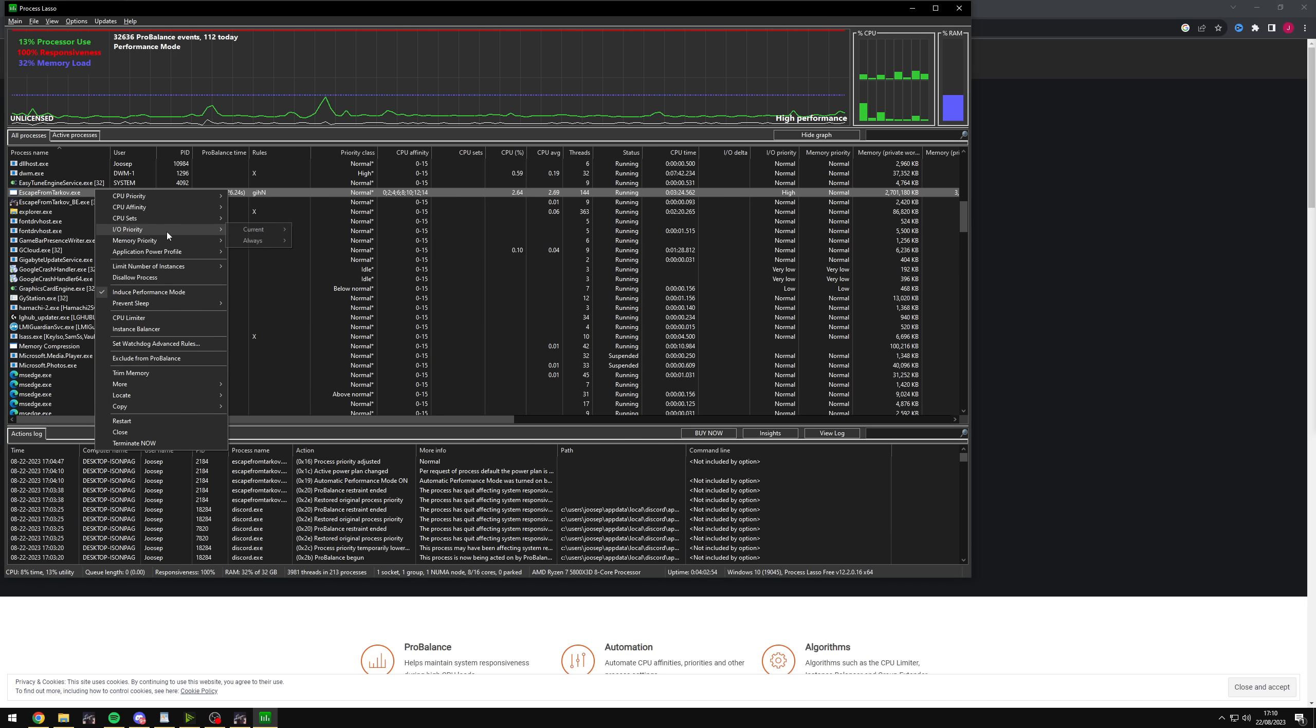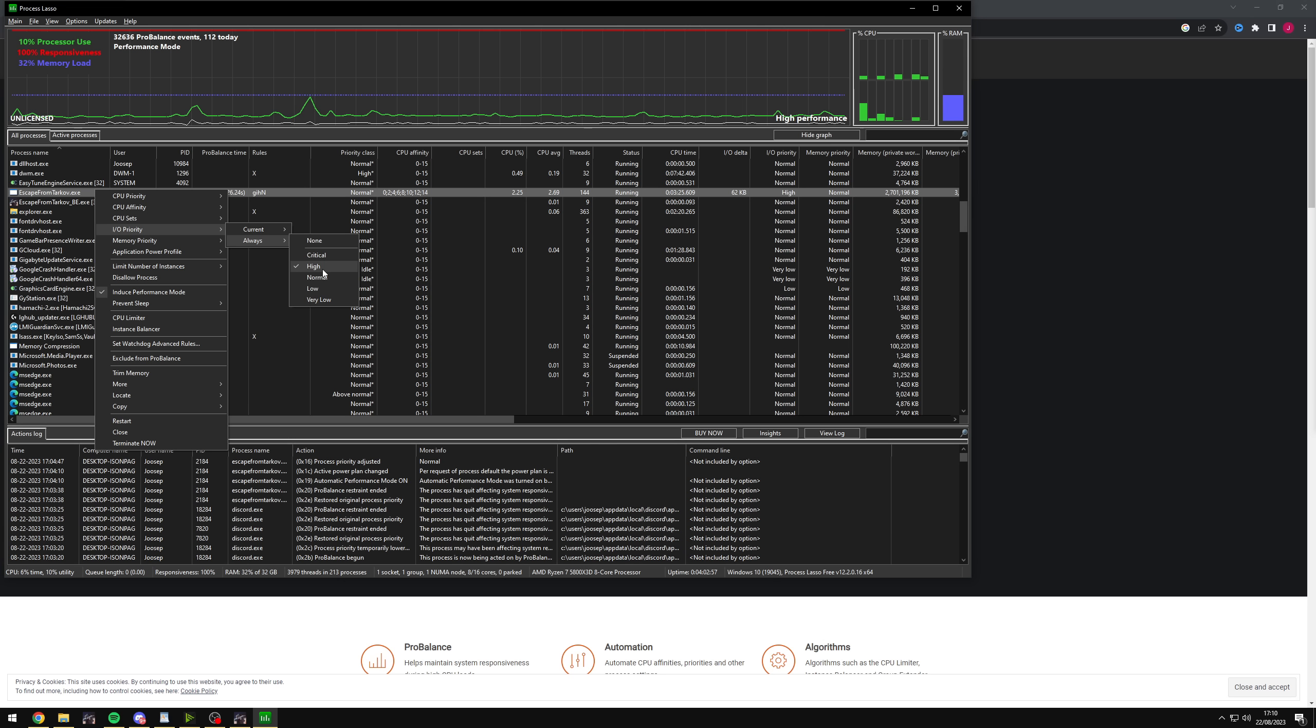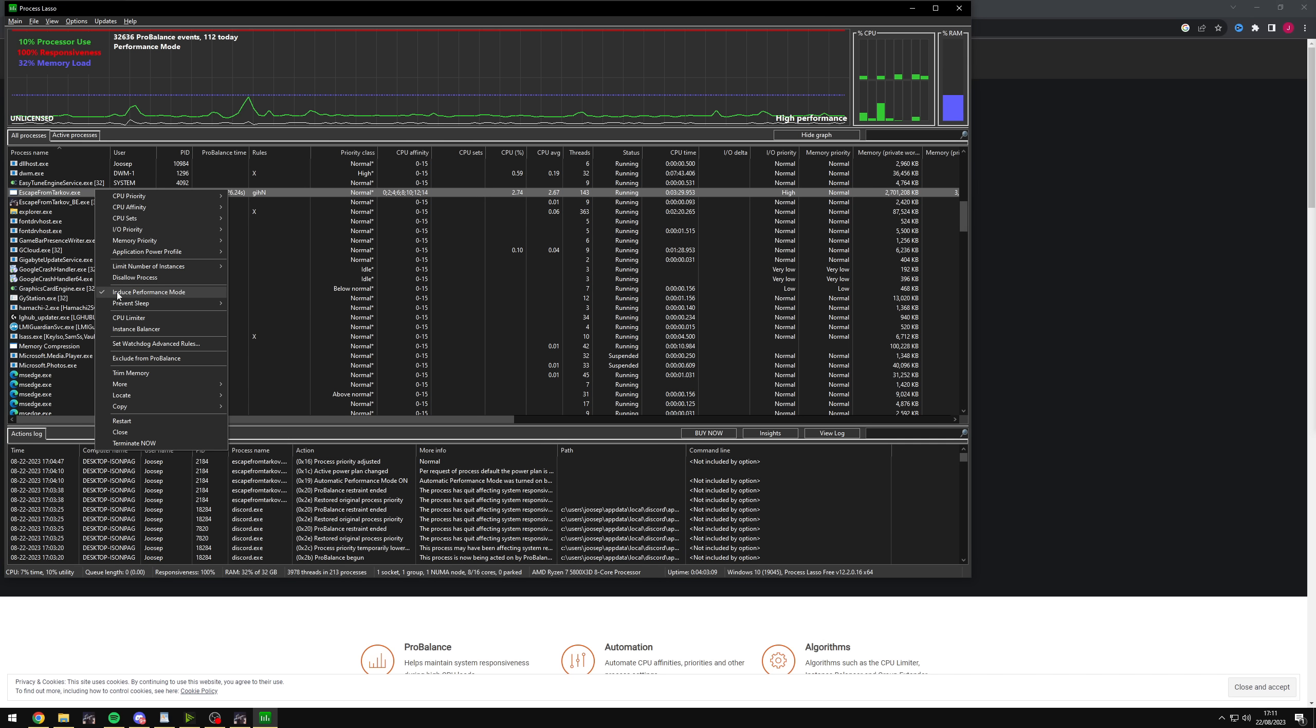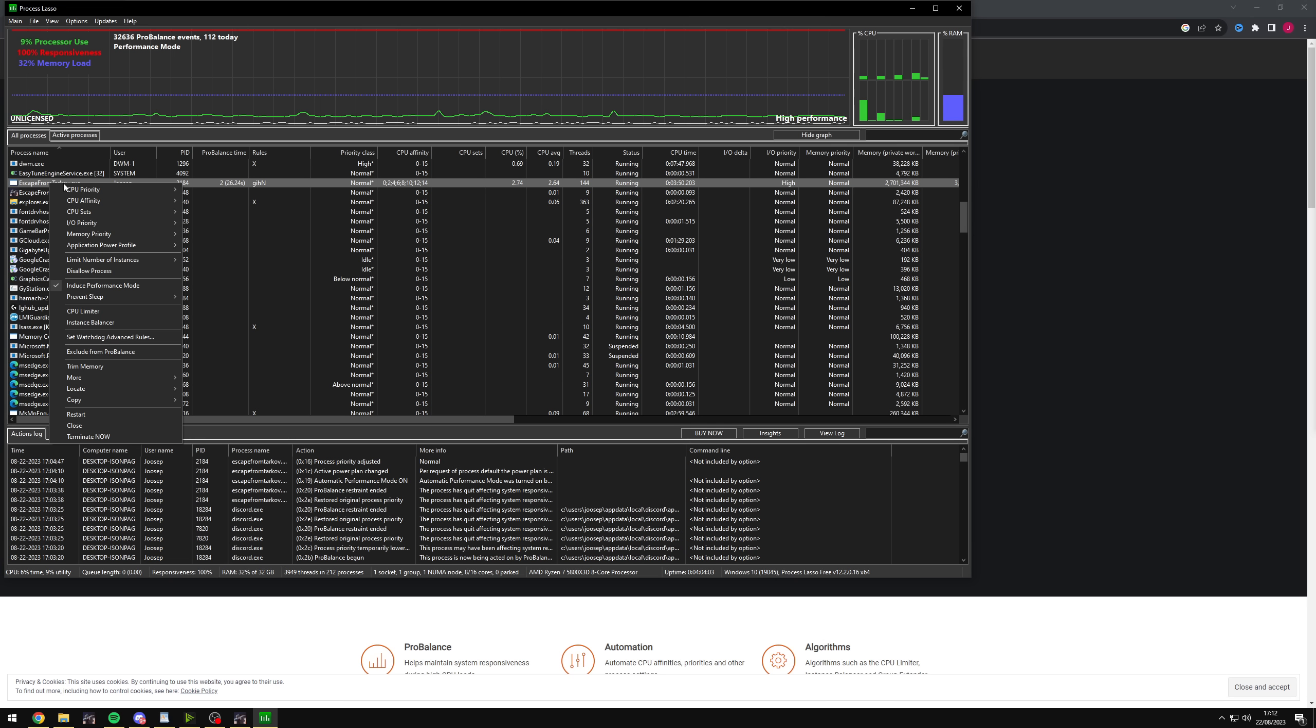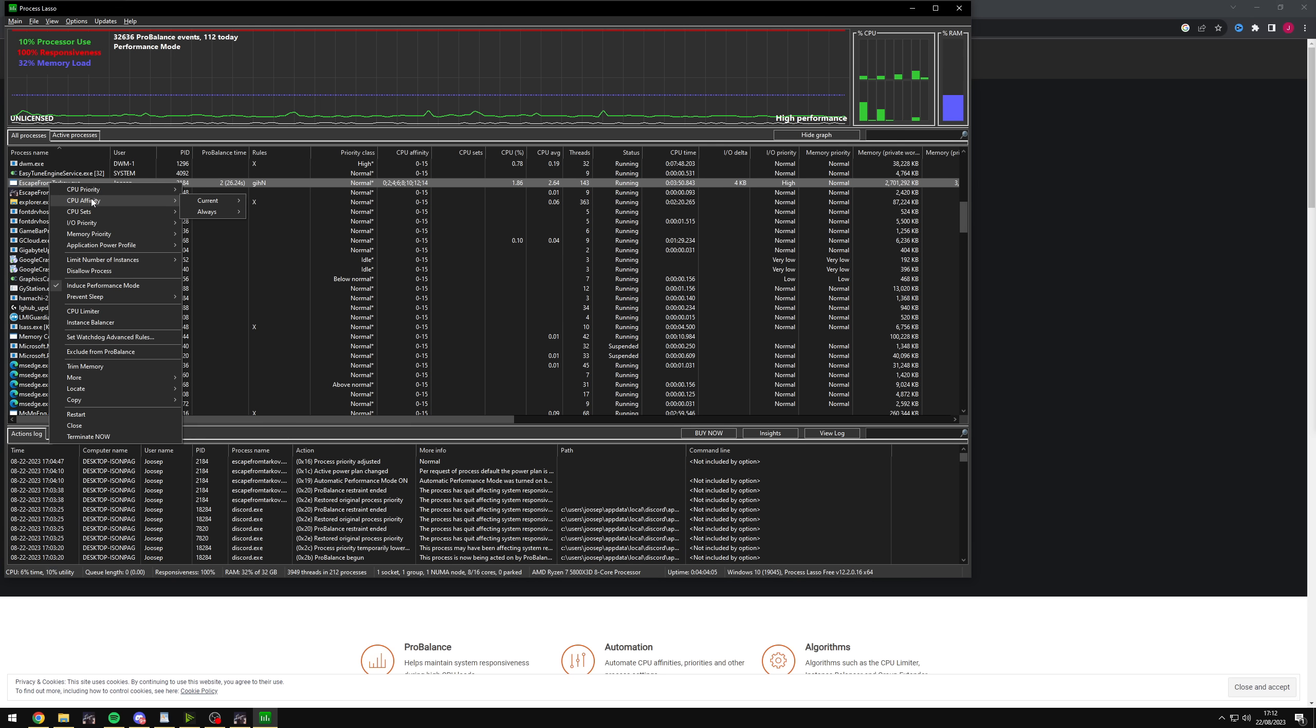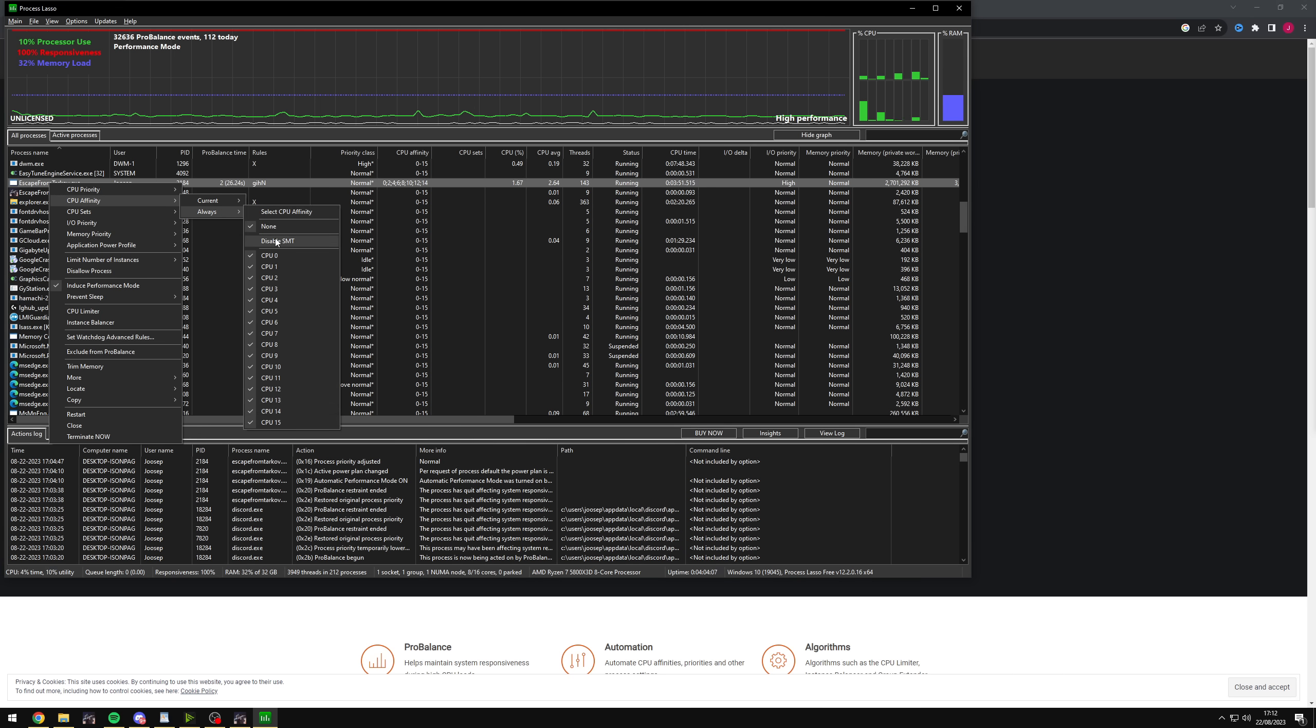And the reason you want to do it always so is so that every single time you launch the game, it sets it for you. So next up is the IO priority. Change that to high as well. I have it on high. Don't have any problems with that. Next and last thing I do here is just induce performance mode and that should make your game a lot, lot smoother as well.